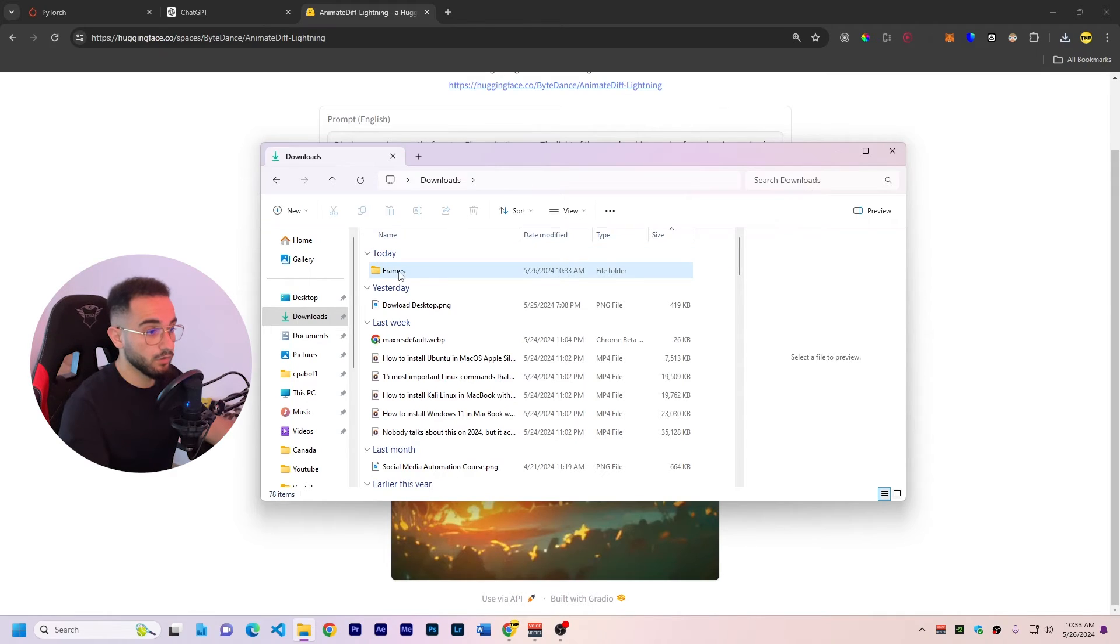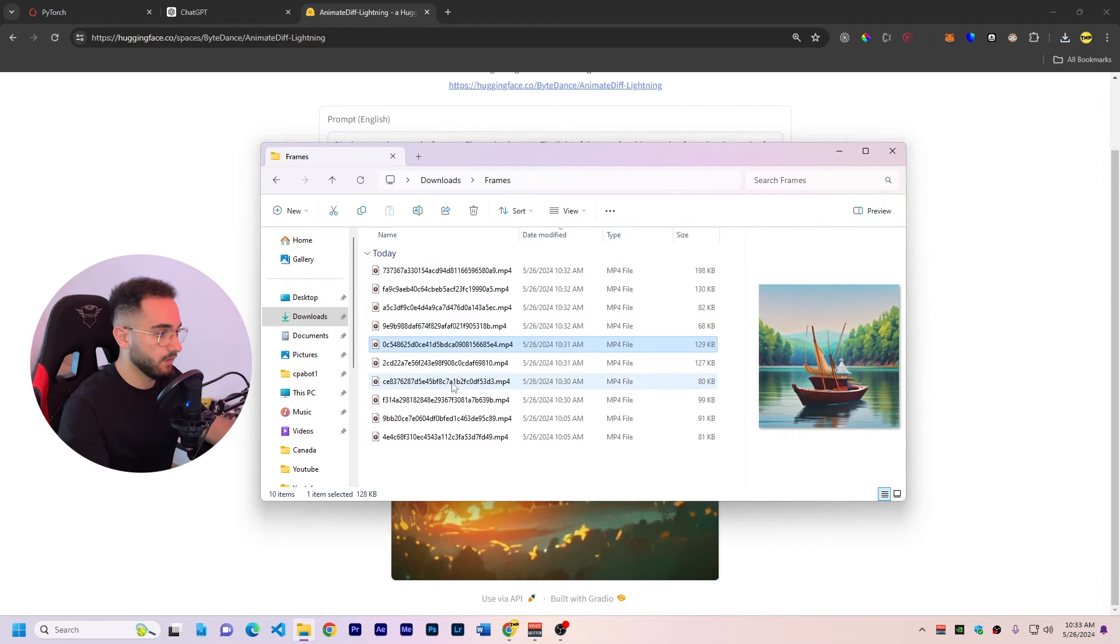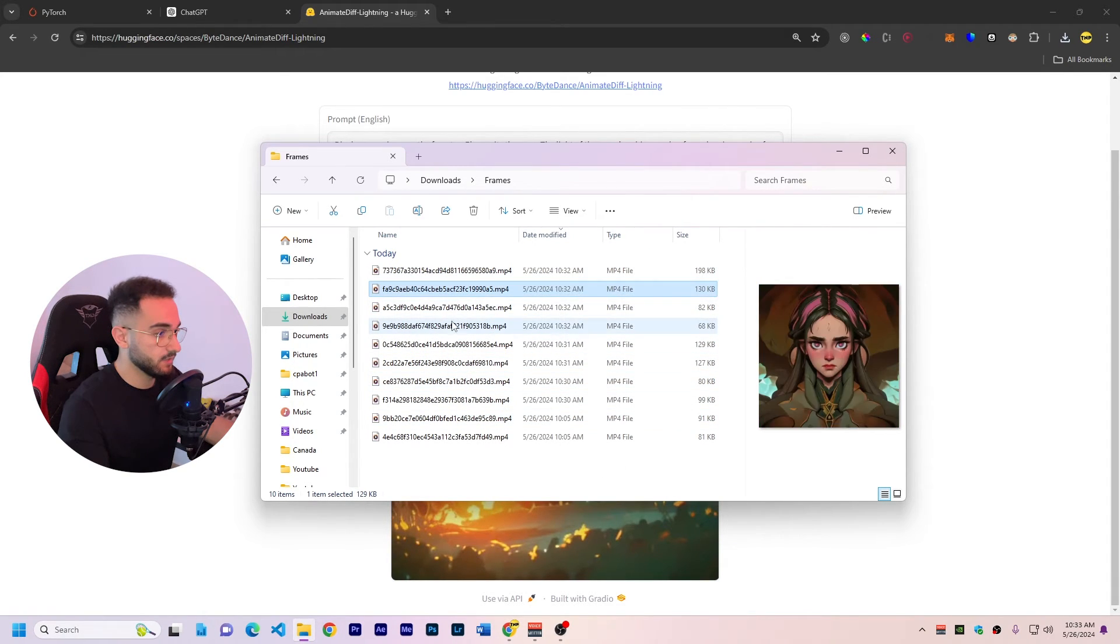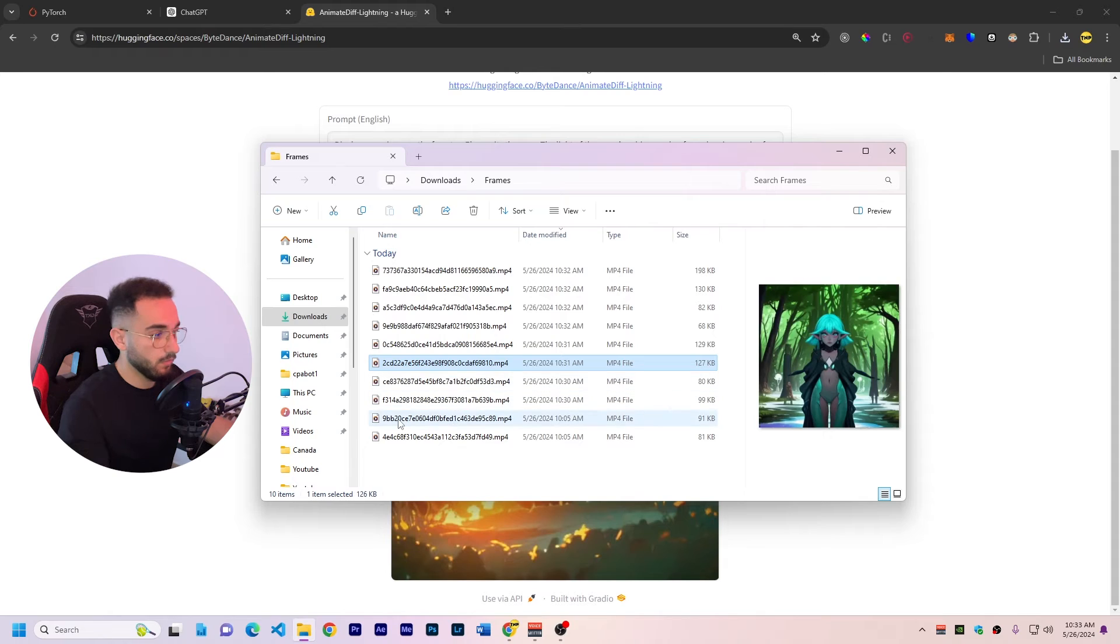Okay so now we got all the frames downloaded and here I can find all the frames, there are two seconds each of them.